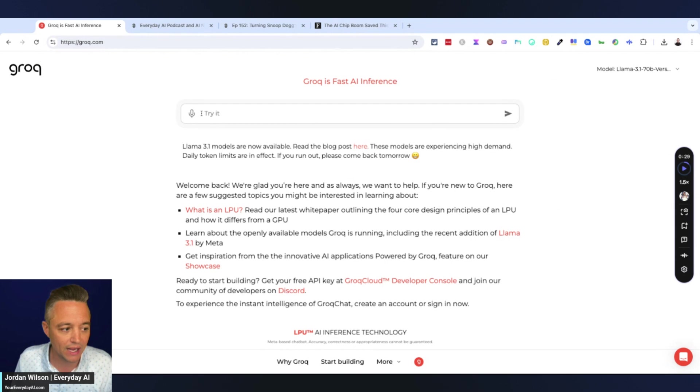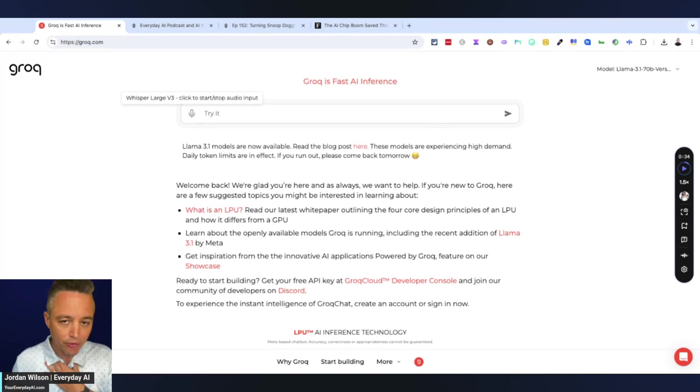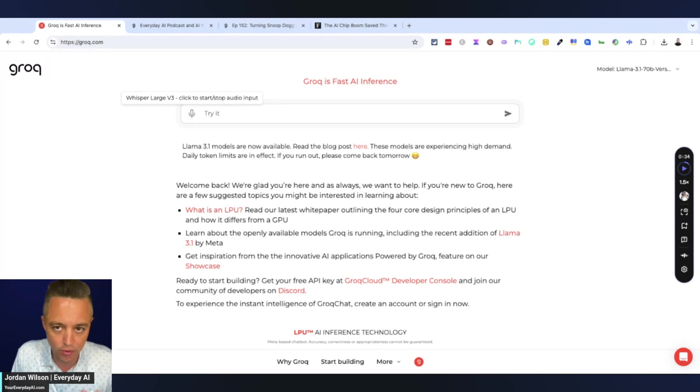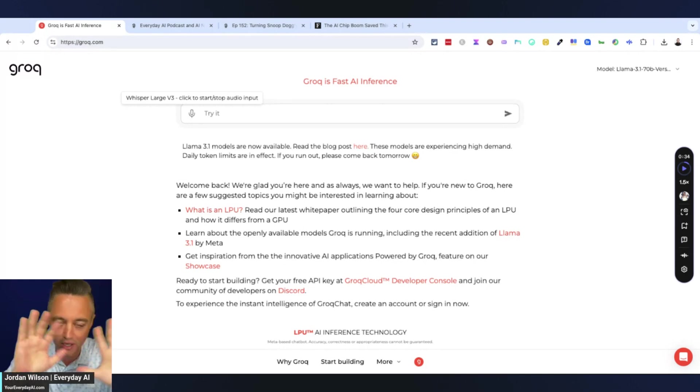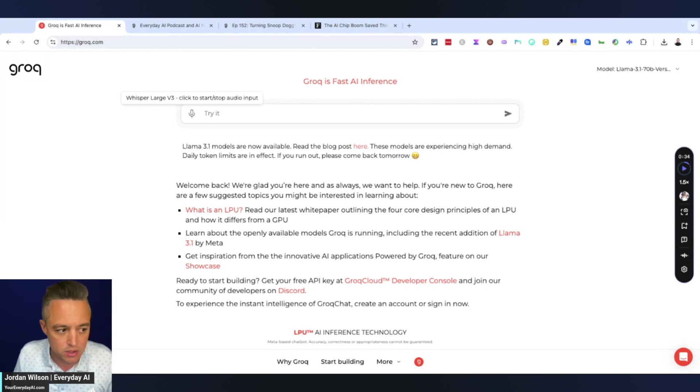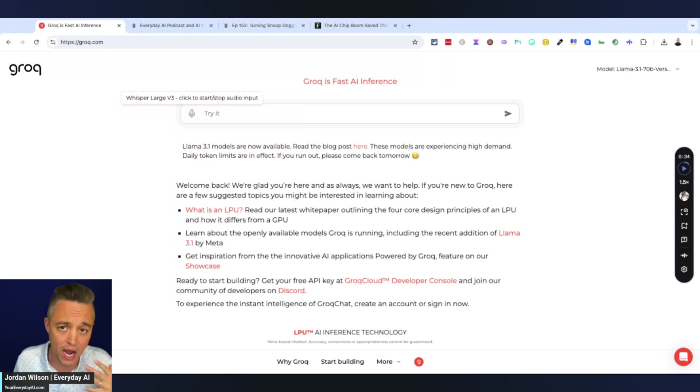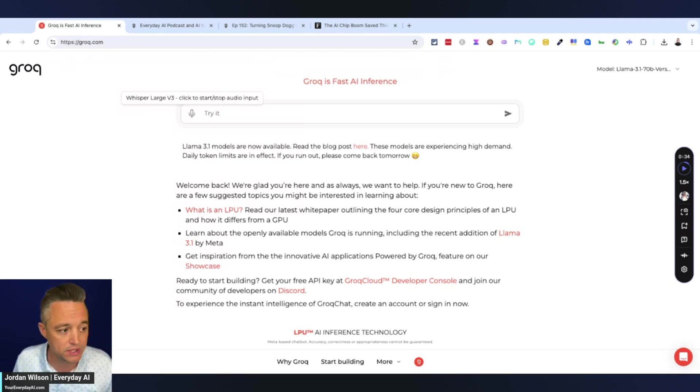So the thing that I like is Groq has built in, and this is with Whisper, text to voice functionality. So I don't even have to type. Again, normally I'm always typing on these AI in 5 videos, these little tutorials. Here I don't even have to. So all I have to do is click this and then I'm going to talk to Groq. Let's start.